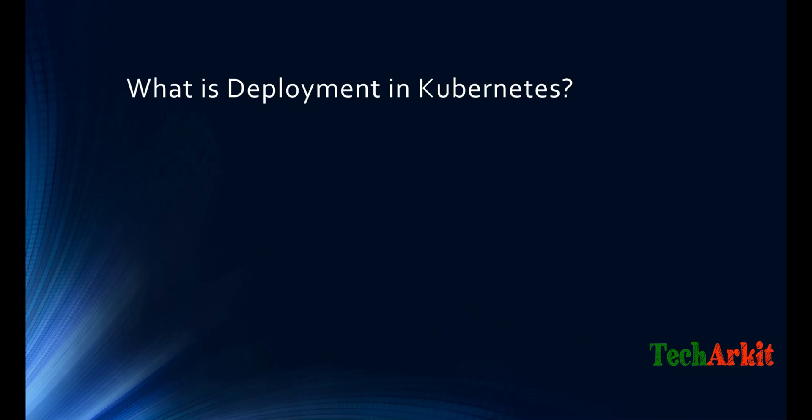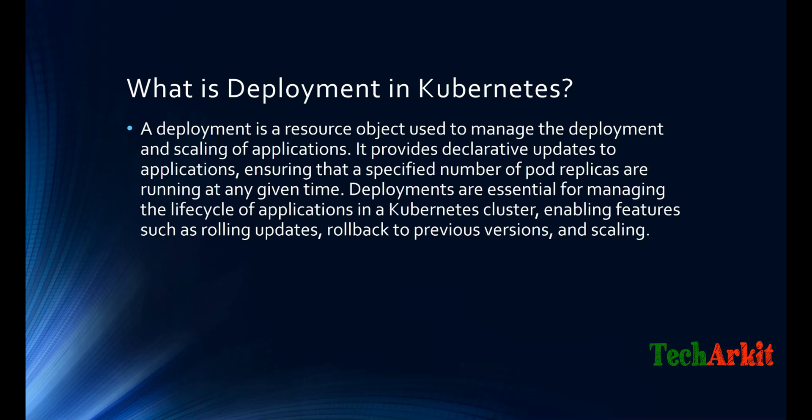What is Deployment in Kubernetes? A deployment is a resource object in Kubernetes used to manage the deployment and scaling of applications. The object is used to manage the deployment and scaling of applications - whatever desired state you put in the declarative way.